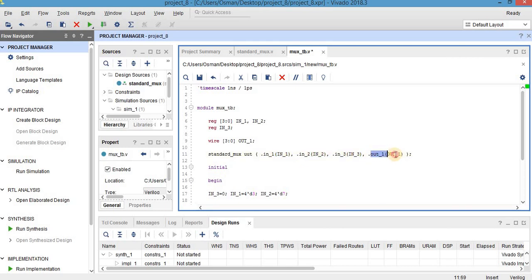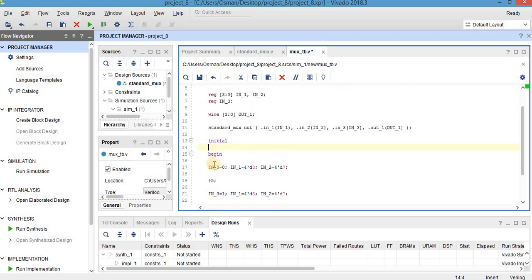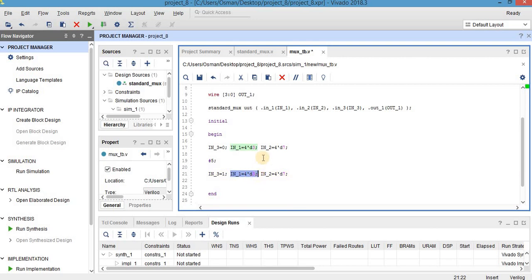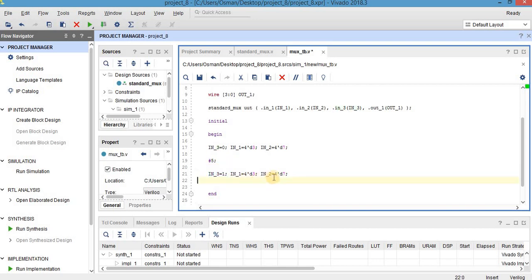As you can see here, initial begin and end, and I give here in3, which is select port, to 0, and in1 4-bit decimal let's say 3, for example. As you can see here, input 1 is 3 in both cases, and input 2 is 7 as you can see here. Here, since the select port is 0, output should be the same as input 1, and input 2 which is 7.